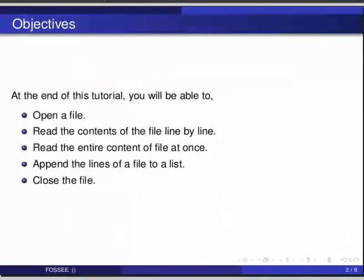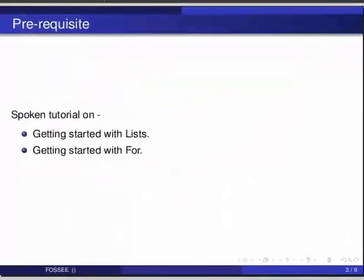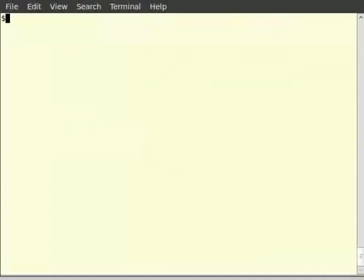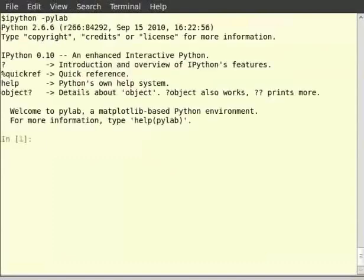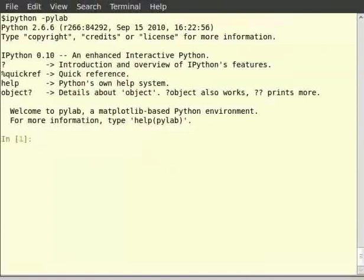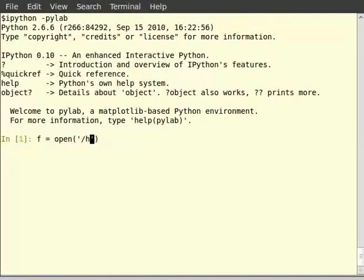Before beginning this tutorial, we would suggest you to complete the tutorial on getting started with lists and getting started with for. Now open the terminal and start ipython by typing ipython-pylab. Let us first open the file pendulum.txt present in /home/fossee/. Type f = open('/home/fossee/pendulum.txt').